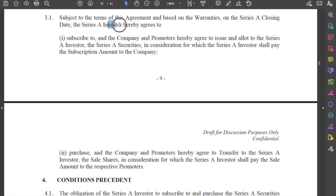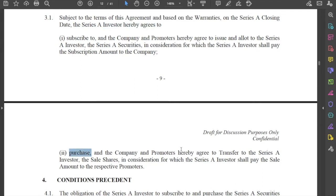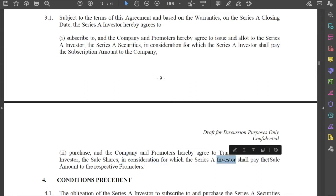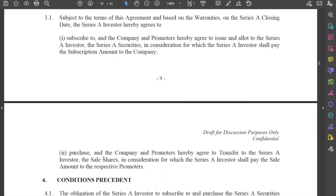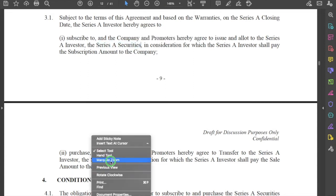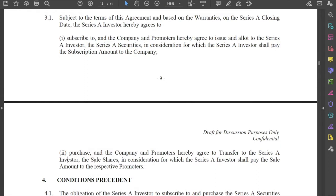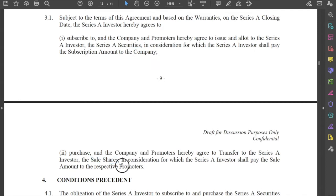Secondly, the investor also agrees to purchase the sale shares, in consideration for which the investor will pay the sale amount. So, the sale amount plus the subscription amount is what the investor is paying to the company and promoters, and in return it is receiving the Series A securities from the company and the sale shares from the promoters.